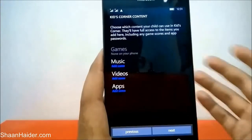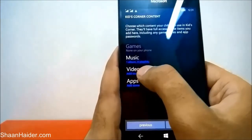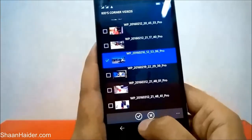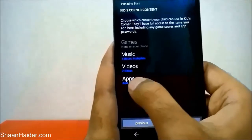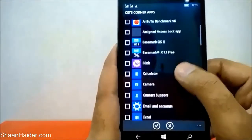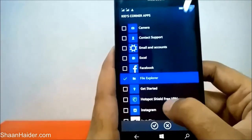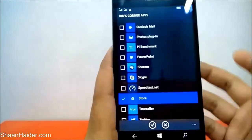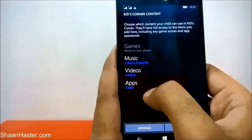I can select some music — I have this one file here, so I can select this song. Select it and then tap on the check mark. You can see it's updated: one album, zero playlists. For videos, let's select this video and this one as well — so two videos selected. For apps, let's go to the list of apps. I'll select Alarm, File Explorer, Maps, and Store. After that, just tap the check mark again. So music, videos, and apps are all done.